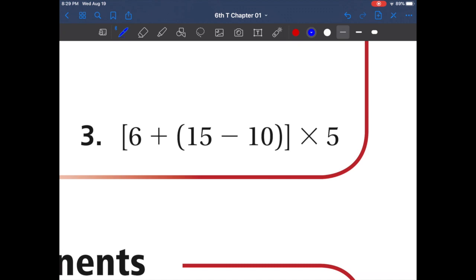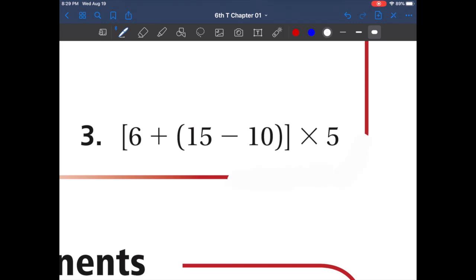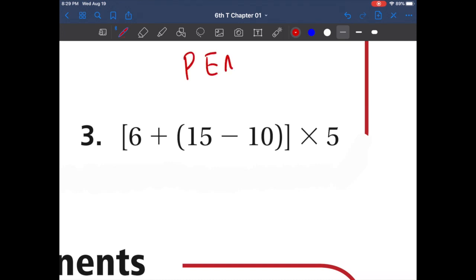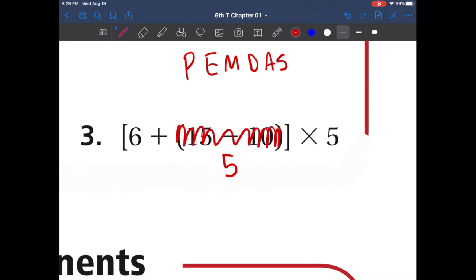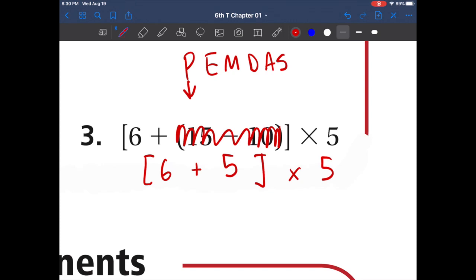This one looks pretty rough, but if you follow the rules of PEMDAS it will be super easy. PEMDAS: do we have any parentheses? Yes. 15 minus 10 is 5. Rewrite the problem. Now we have a bracket plus 6, then times 5. We always do parentheses first, then brackets. So 6 plus 5 is 11. 11 times 5 gives us 55.